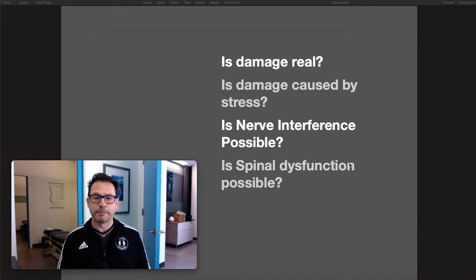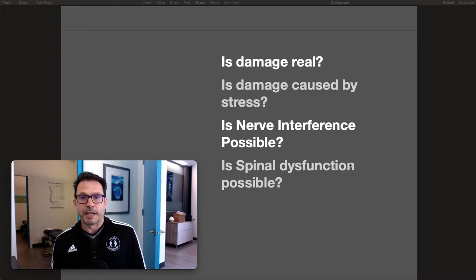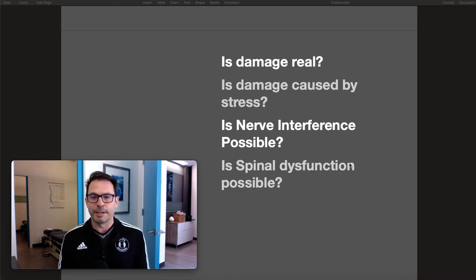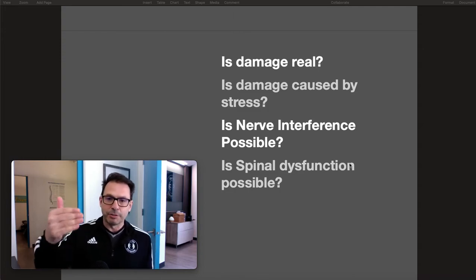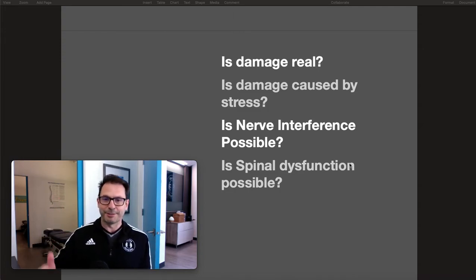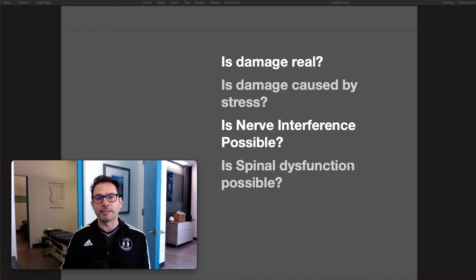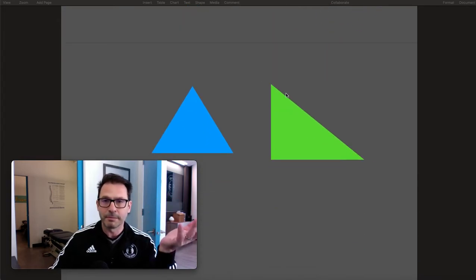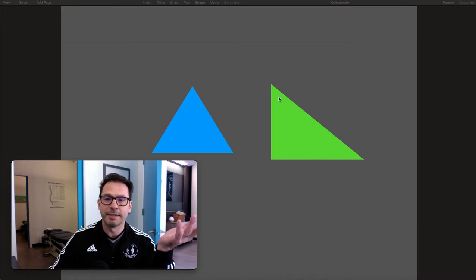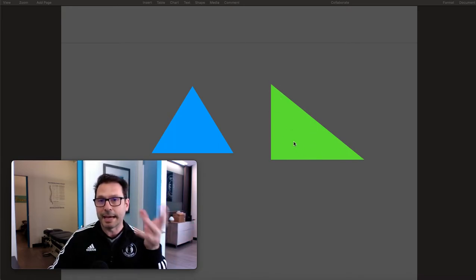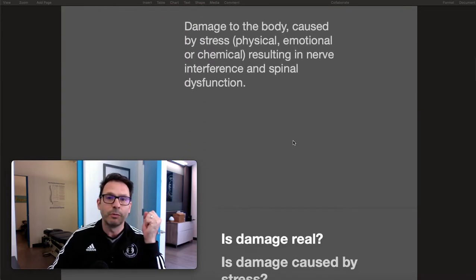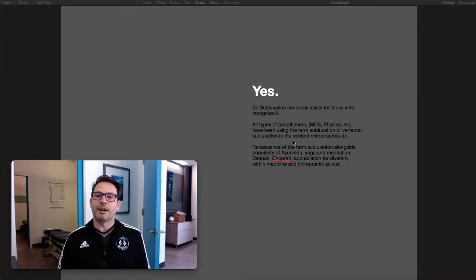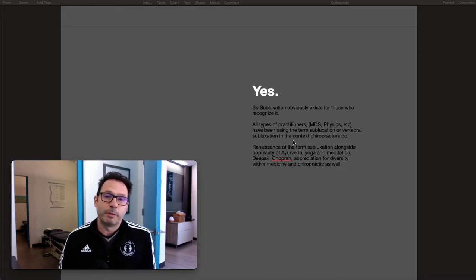That gets to spinal dysfunction — and of course that's possible. I don't think anybody debates any of these things individually. All of these things are possible, just like when we look at a three-sided object and everything adds up, that is a triangle by definition. When we define our terms for subluxation and it's there, yes, the subluxation obviously exists.